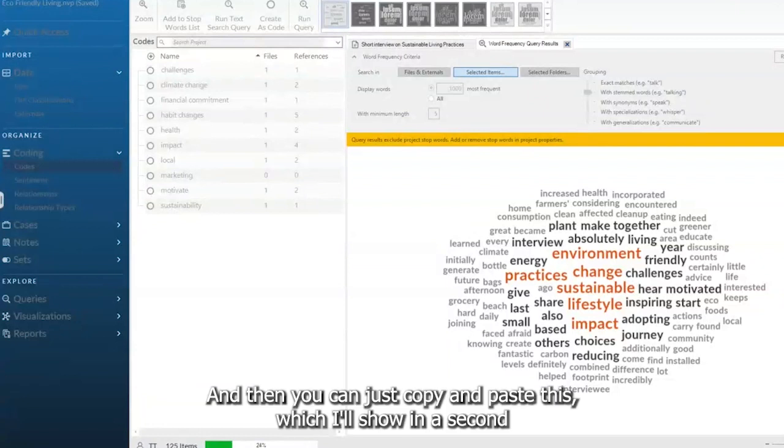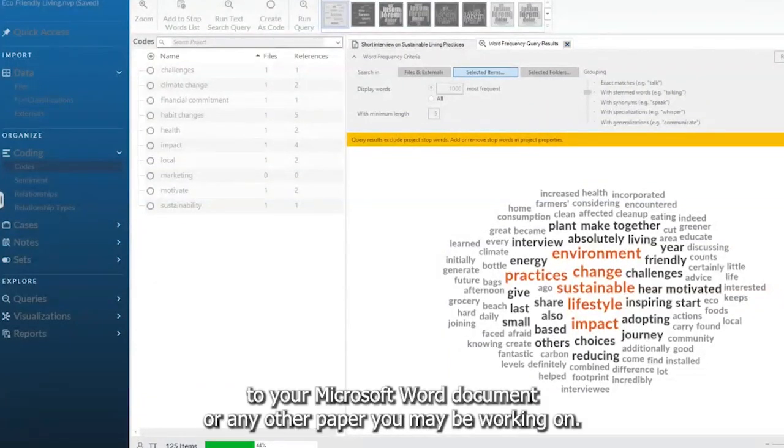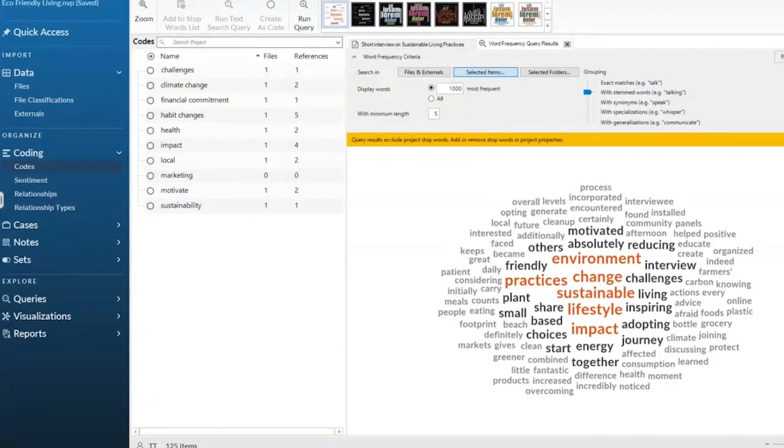And then you can just copy and paste this, which I'll show in a second, and upload it to your Microsoft Word document or any other paper you may be working on.